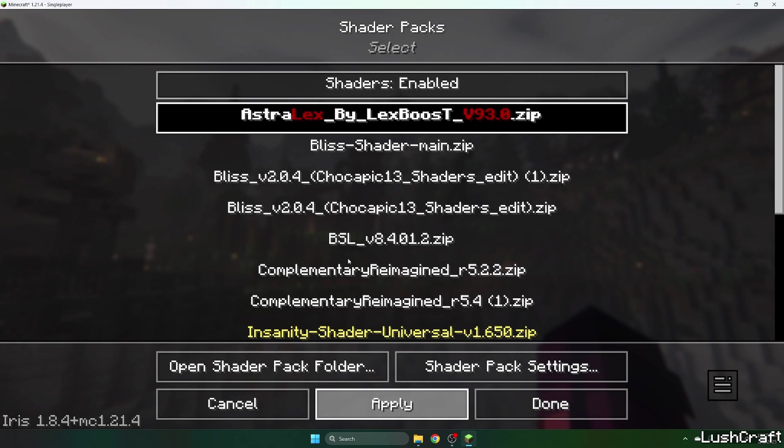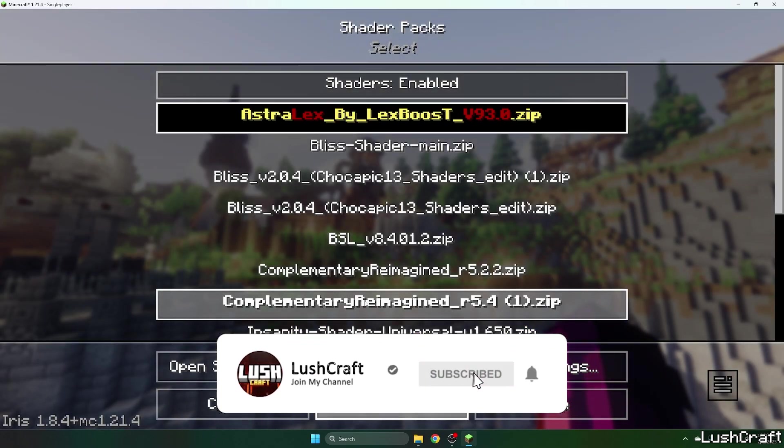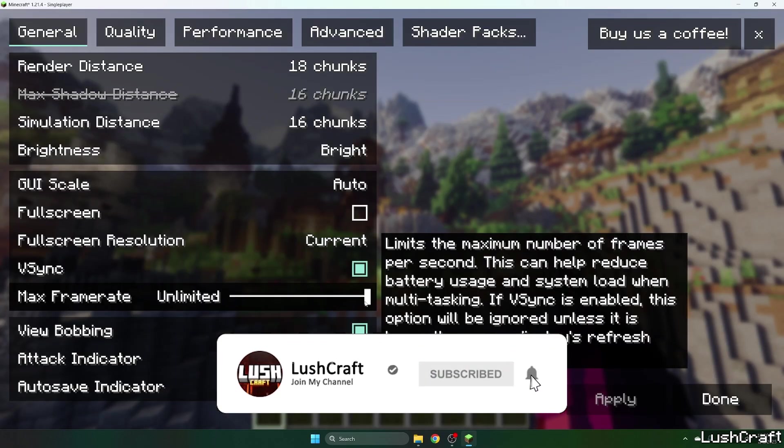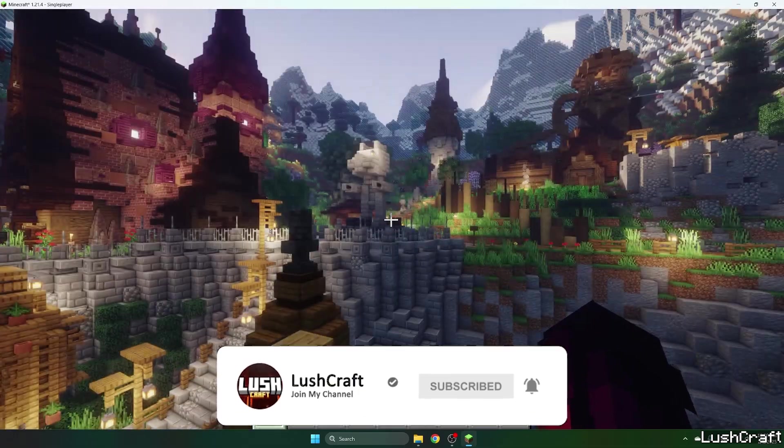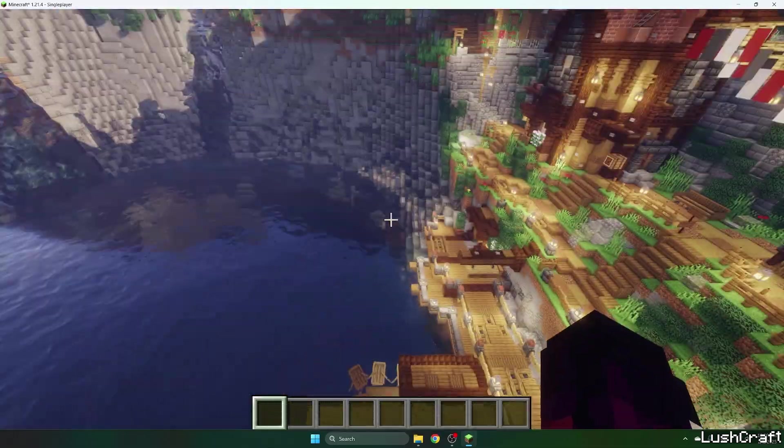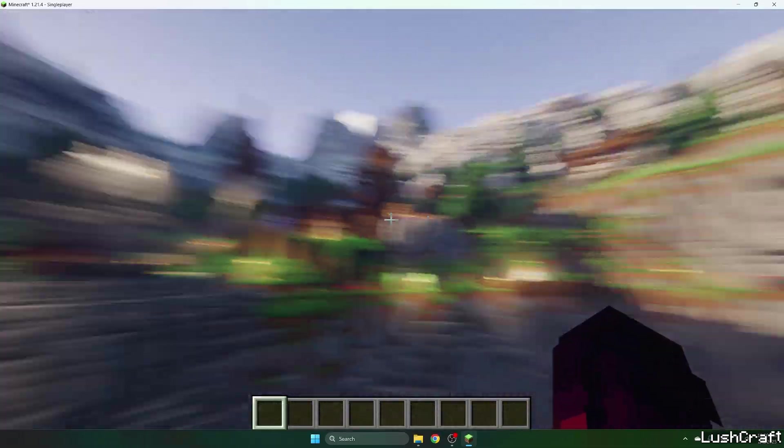Now we are going to be in our world and let me just show you that everything is working just fine. It takes some time because it needs to load and finally we are in here and this is how the Astrolex shaders look like.